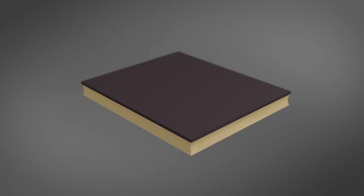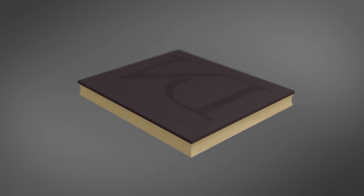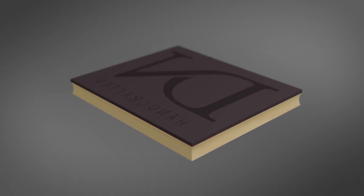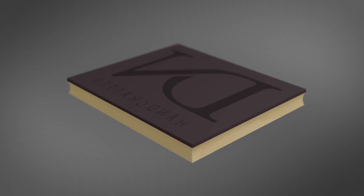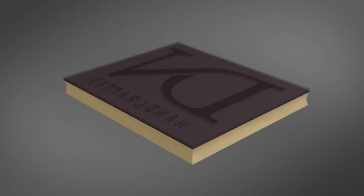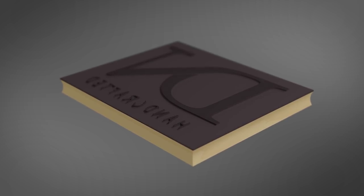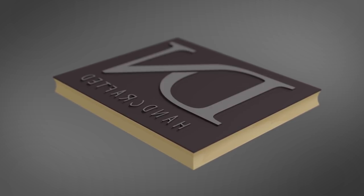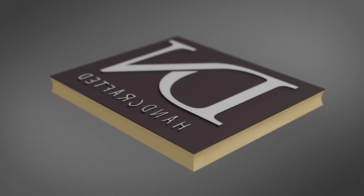The basic concept of a block print is to transfer your design to the block in reverse, then carve away everything else, leaving only your design as the raised portion of the block.